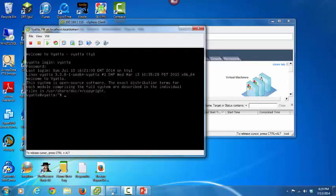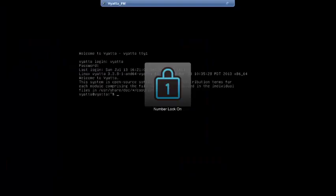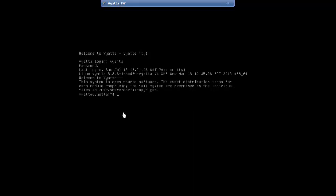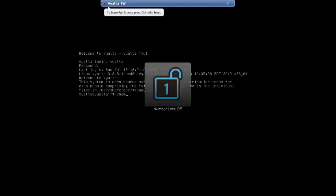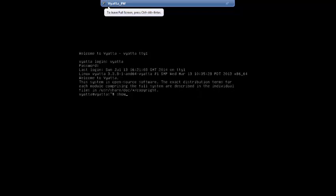Now we're back at the router. Let's work through a little familiarization. Let me enter full screen mode by hitting Control-Alt-Enter. Let's start with an introduction to the show commands. We can look at a lot of the status and configuration of a router using a series of show commands. For example, you can enter the command show configuration.